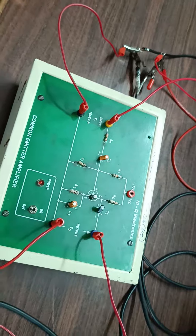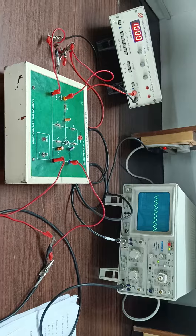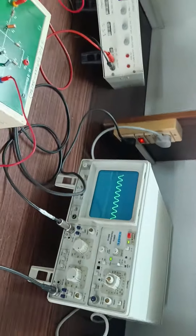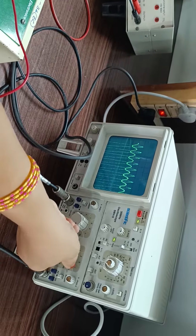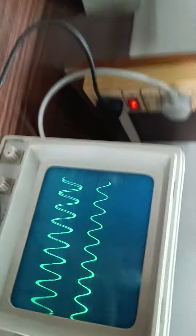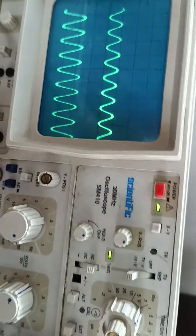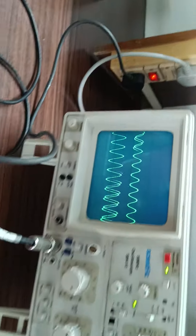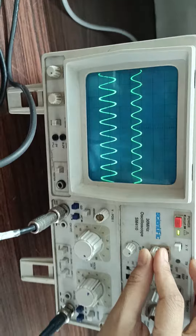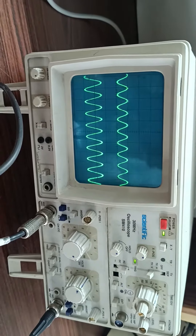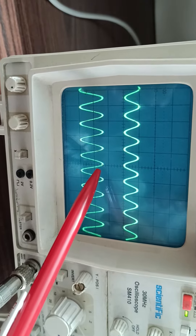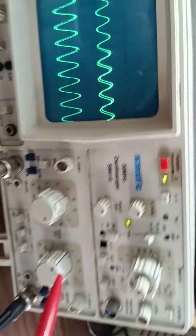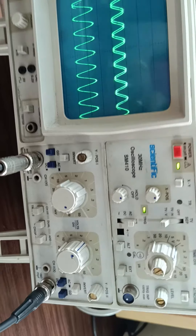These are the connections to be made. Switch on the trainer kit and observe the output signal. Press dual on the CRO to see both signals. Adjust the voltage knob and the Y and X positions to view the signals properly. Now note down the value of the output signal. You can see the output is covering approximately 1.6 boxes with a multiplication factor of 1, so V0 equals 1.6 volts at 1 kilohertz frequency.